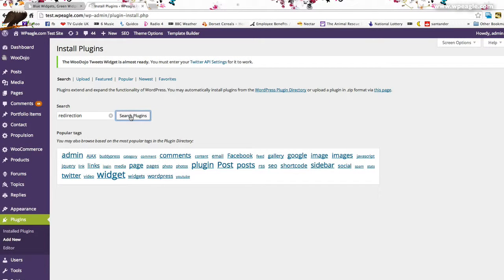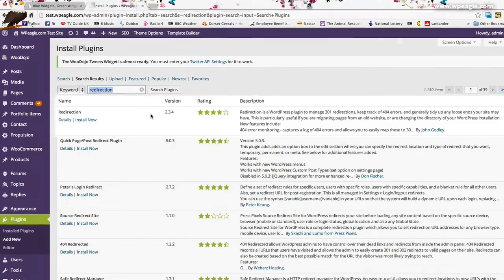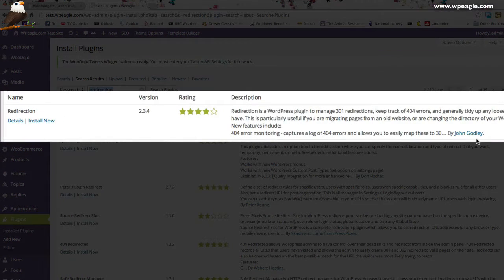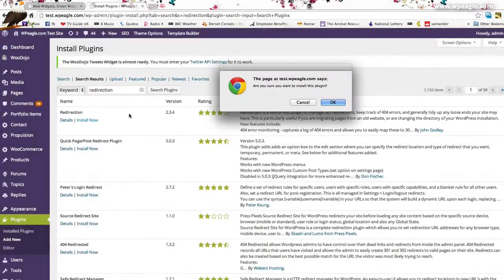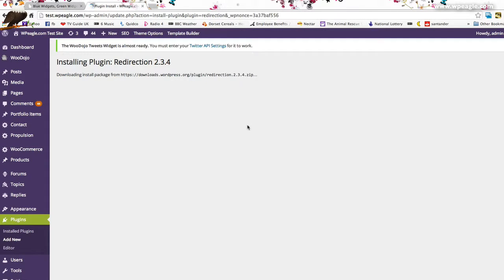The first one that comes up should be the plugin that we're looking for. Let's just have a look. It's just called redirection. It's by John Godley. Just click install and install the plugin. That should only take a couple of seconds.